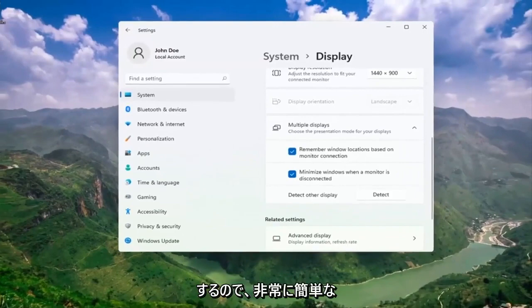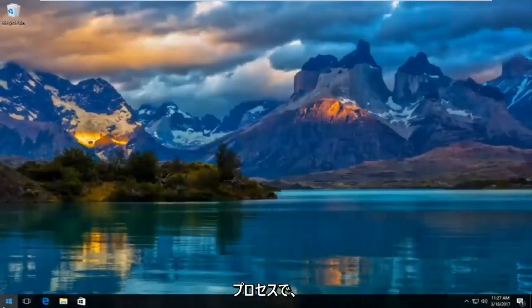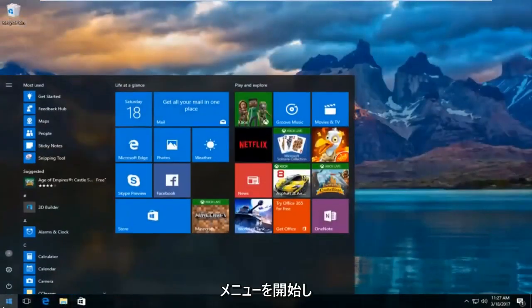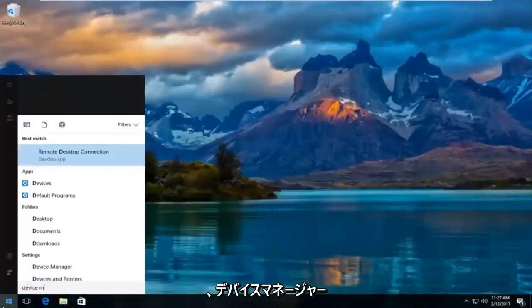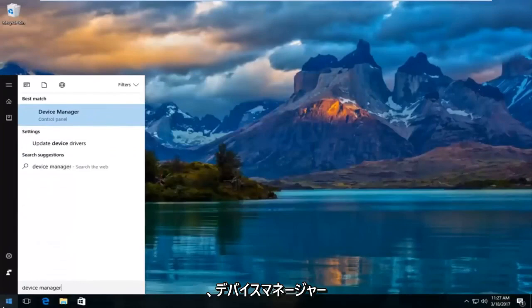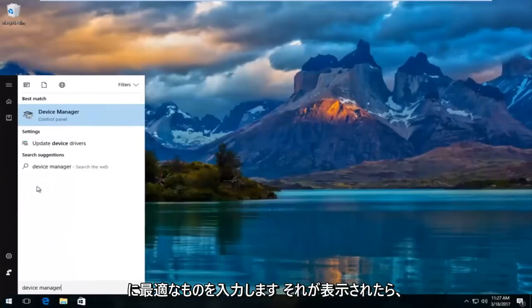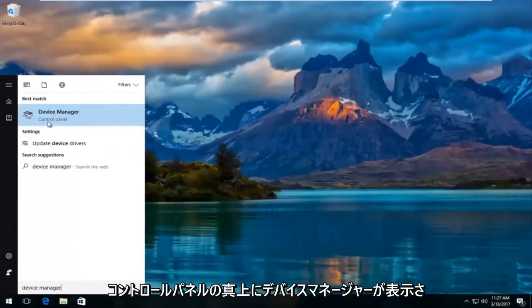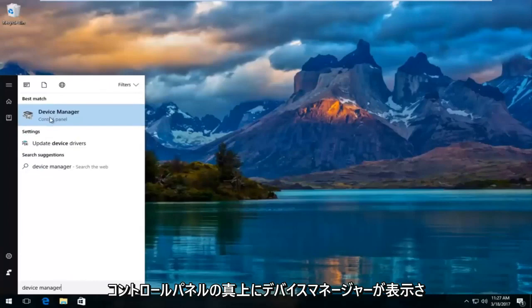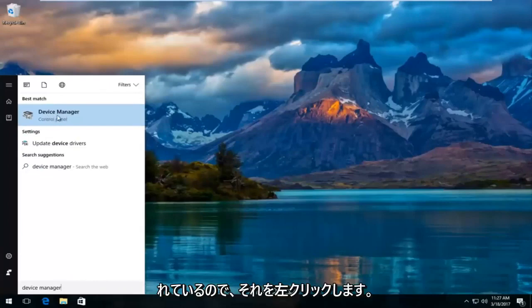So pretty straightforward process there. I'm going to head over to start menu and type in device manager. The best match that comes up should say device manager right above control panel. So you want to left click on that.